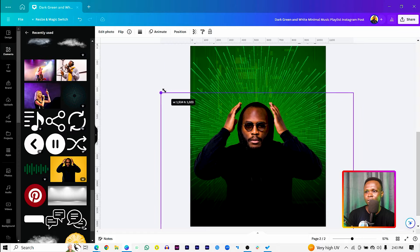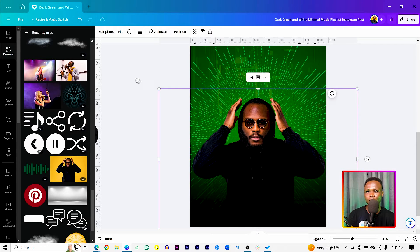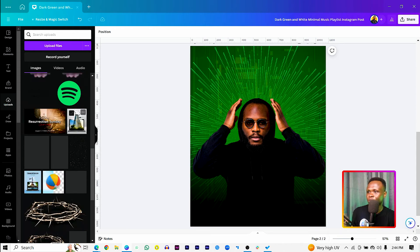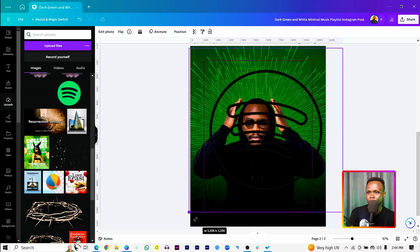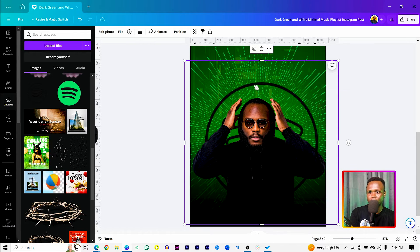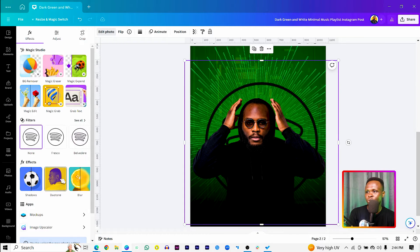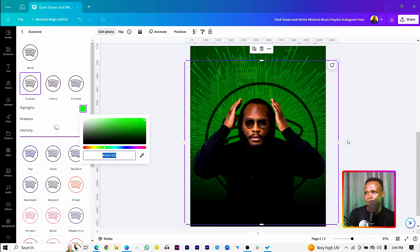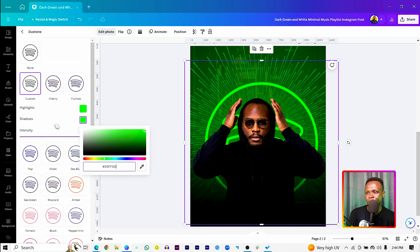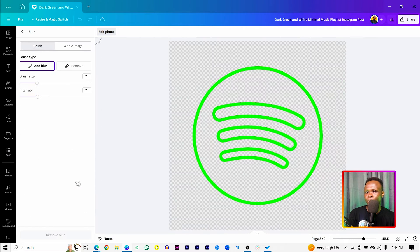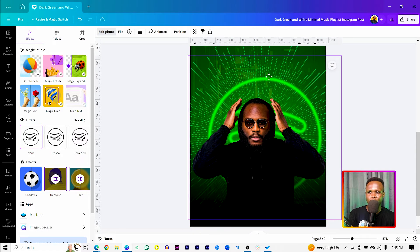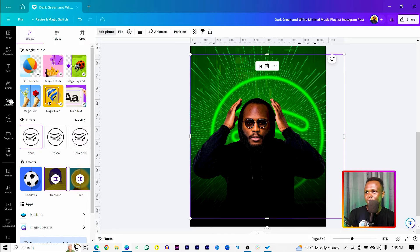Increase the gentleman's size so he covers the whole frame. Now add the Spotify logos from your uploads — select the first one, make it bigger, and send it behind the artist. Come to Edit Photo, then Duotone, choose a custom duotone and set it to green, then paste the same color code. Come to Blur, click on whole image, and increase the intensity to around 35.